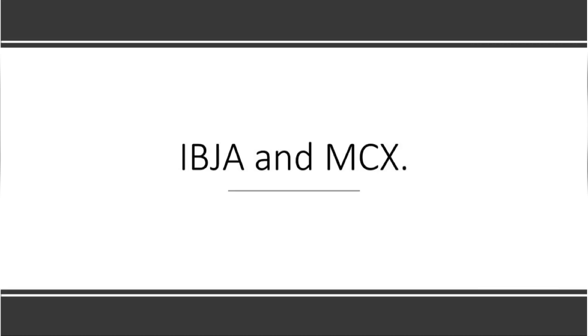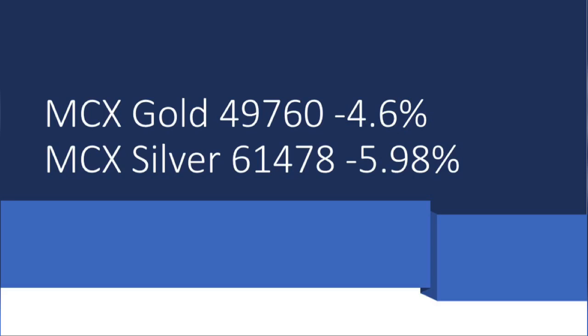Now let's see the MCX prices. MCX Gold is at 49,760, down 4.6%. MCX Silver is at 61,478, down 5.98%. So the prices are low today.